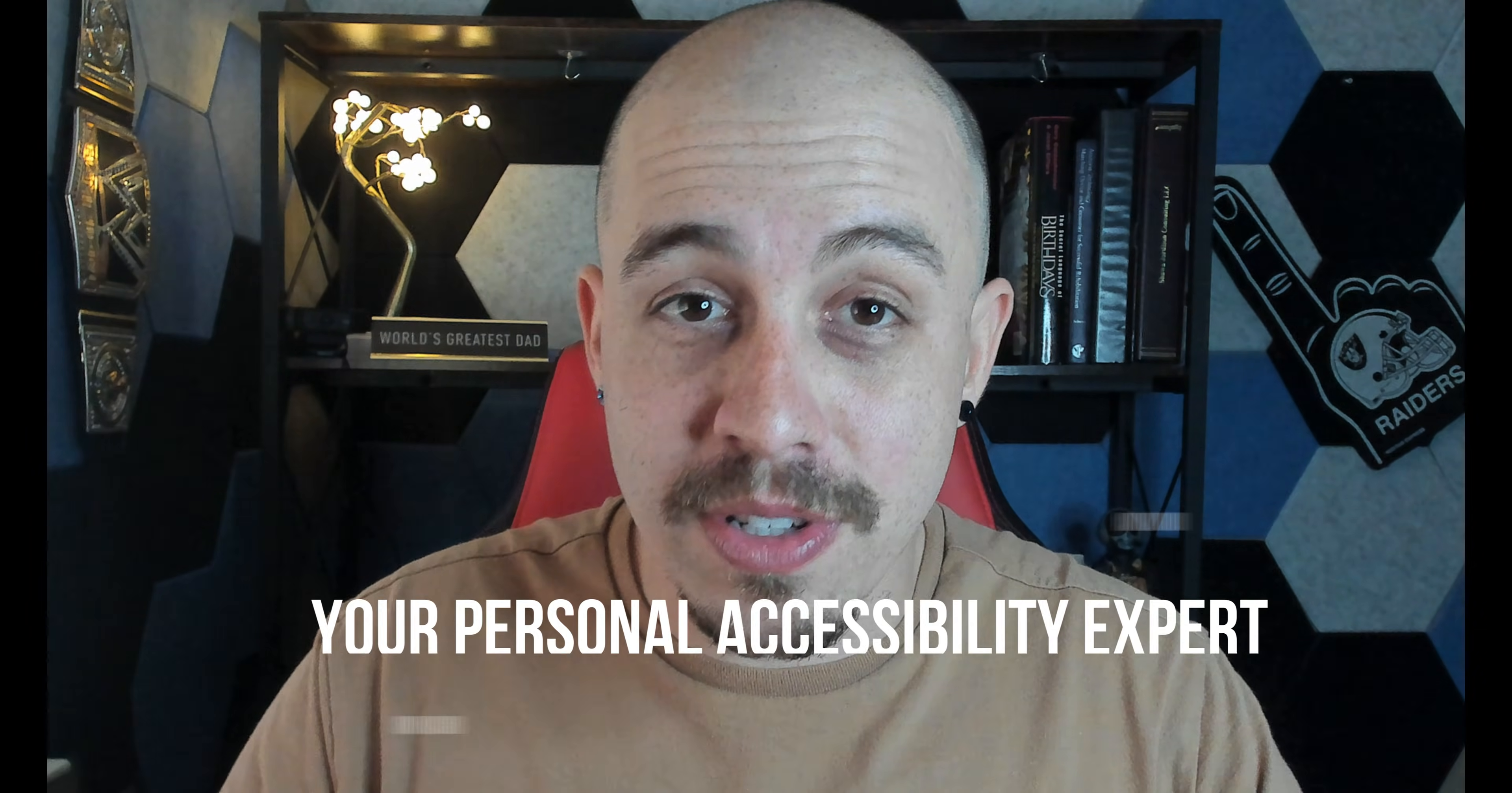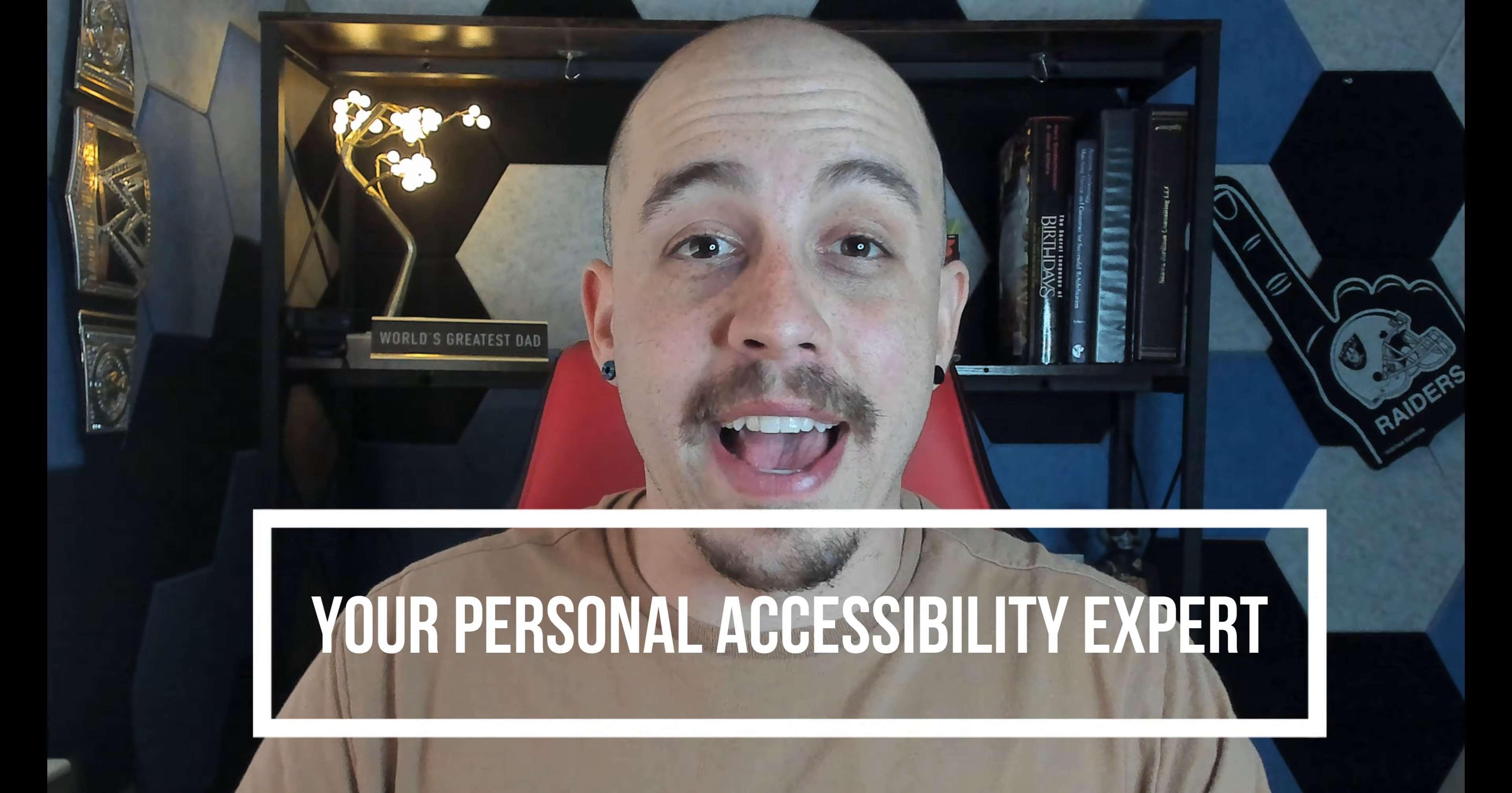Anyways, with that said, I am your personal accessibility expert. Thank you so much for joining me today as I explore a new feature in Adobe Acrobat Pro DC. And I can't wait to see you next time.